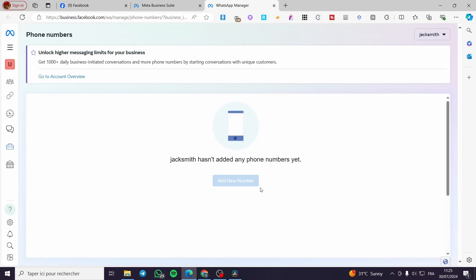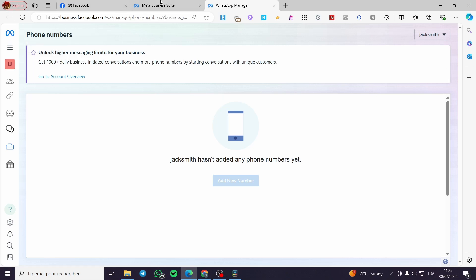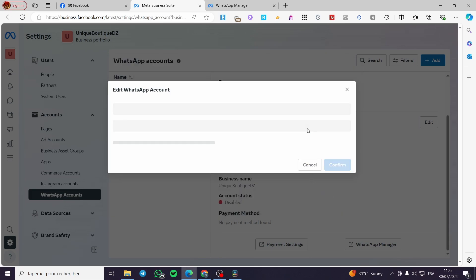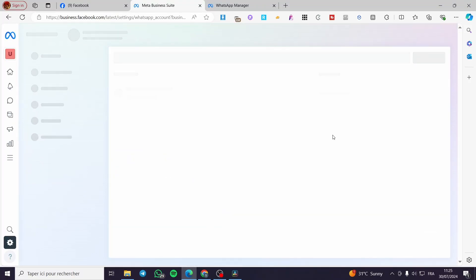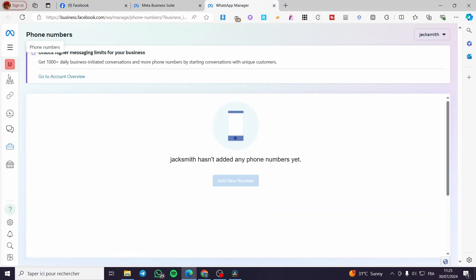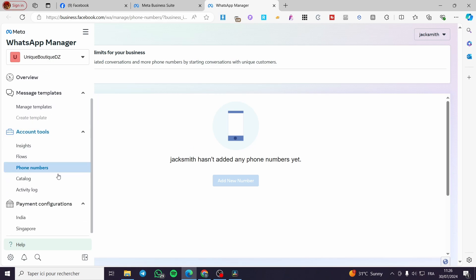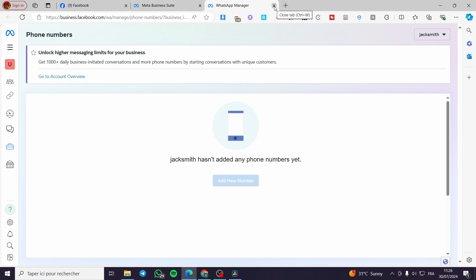When you go back to the summary, you have the payment settings and the WhatsApp Manager. Click on 'WhatsApp Manager' and here you have options to configure settings and add a number. This account is currently disabled, so to enable it I'll go back and edit it — I can set the currency and purchase order number, then enable the account. After you've set everything, you can view the partner overview, partner solutions, get message templates, and add phone numbers.